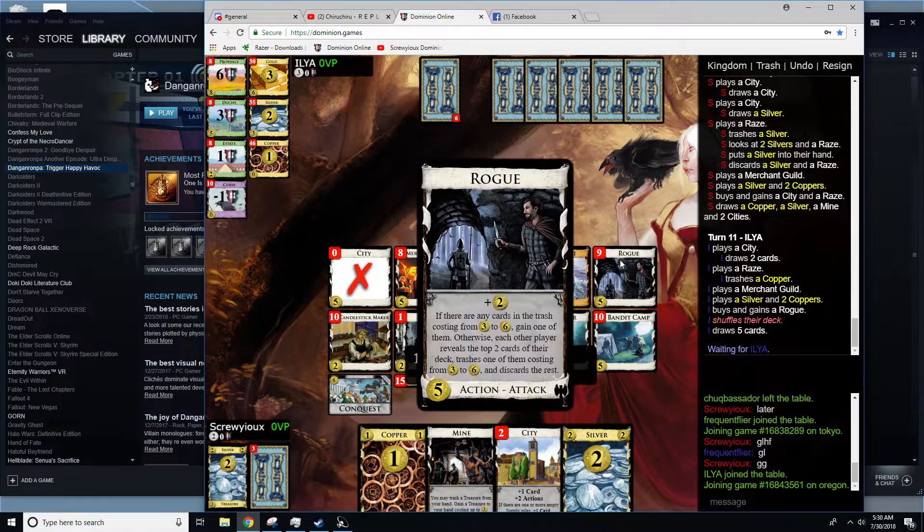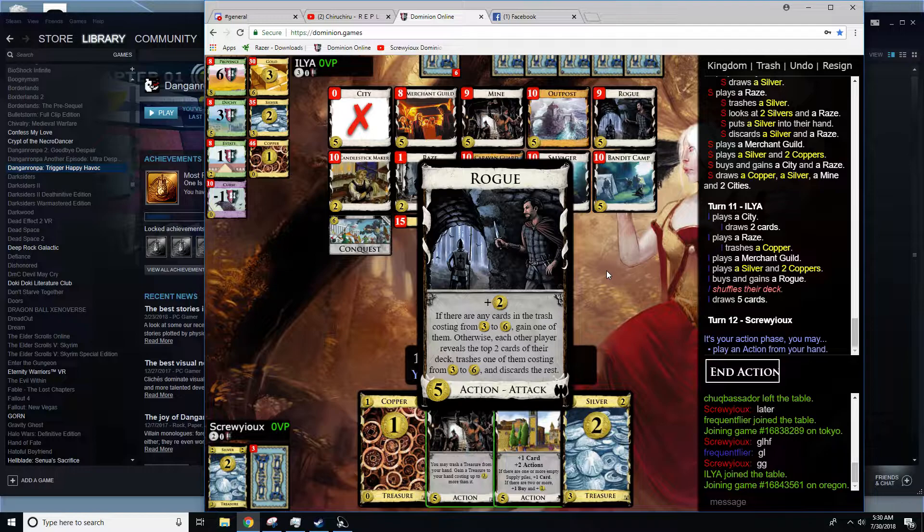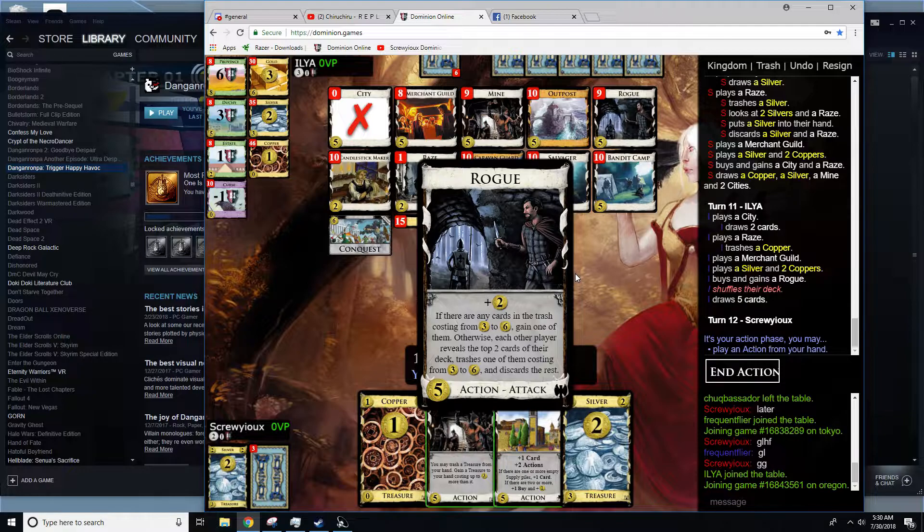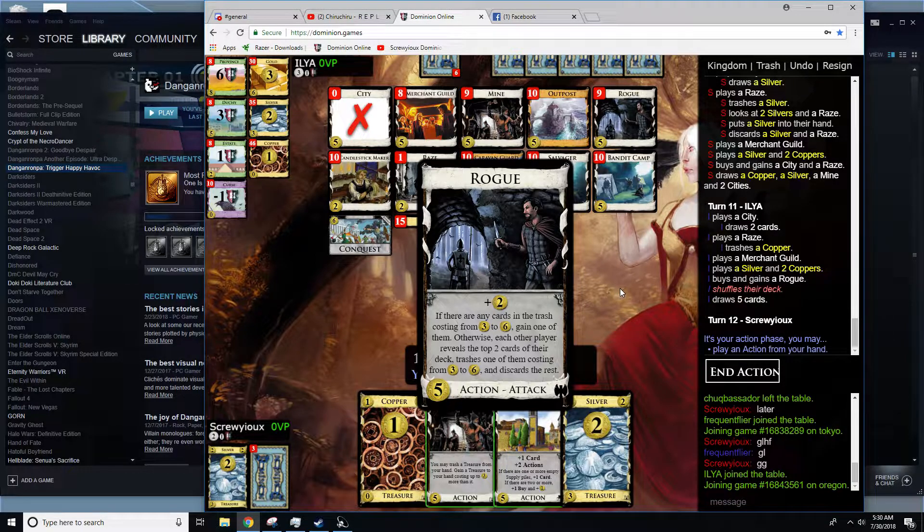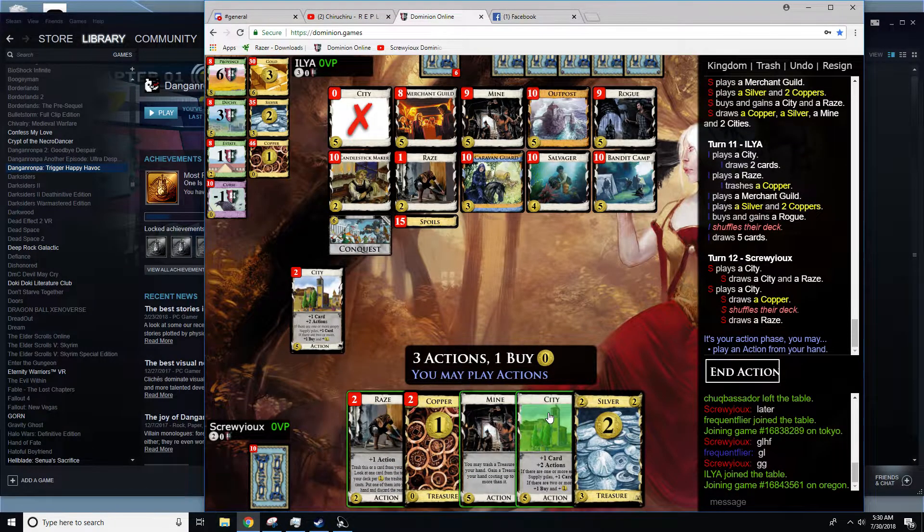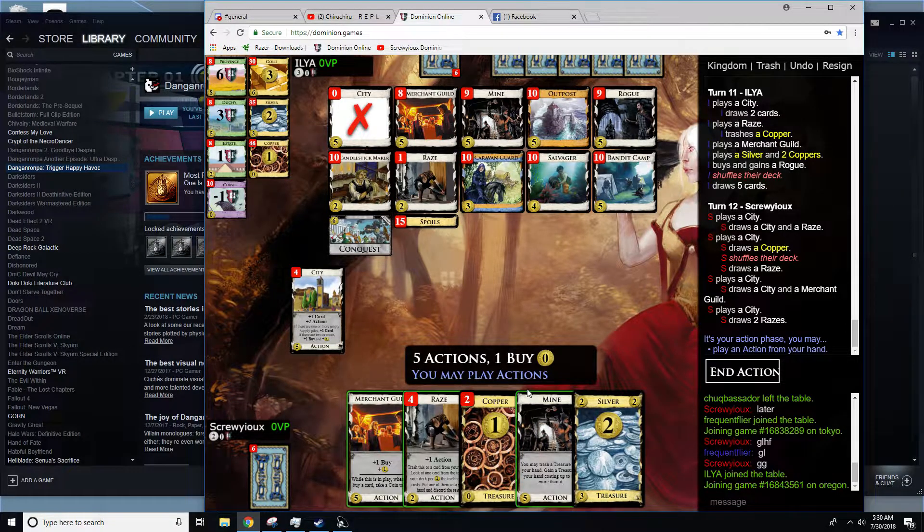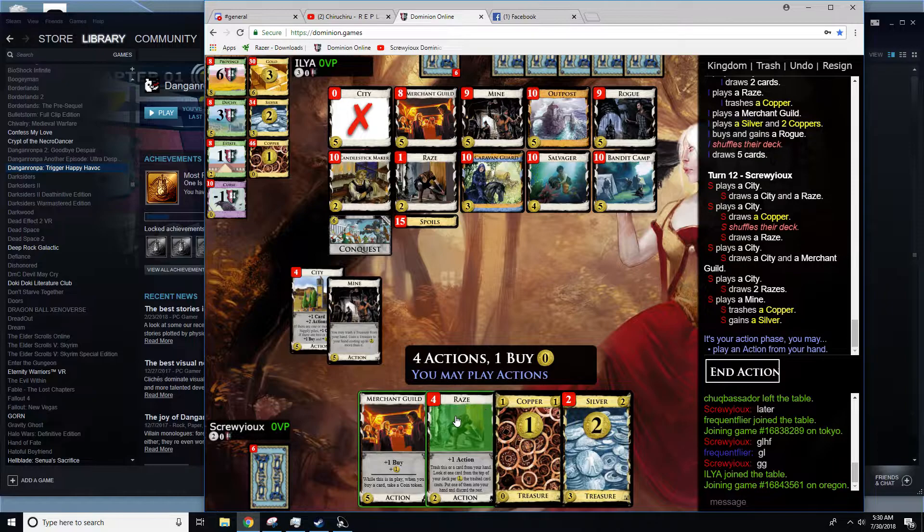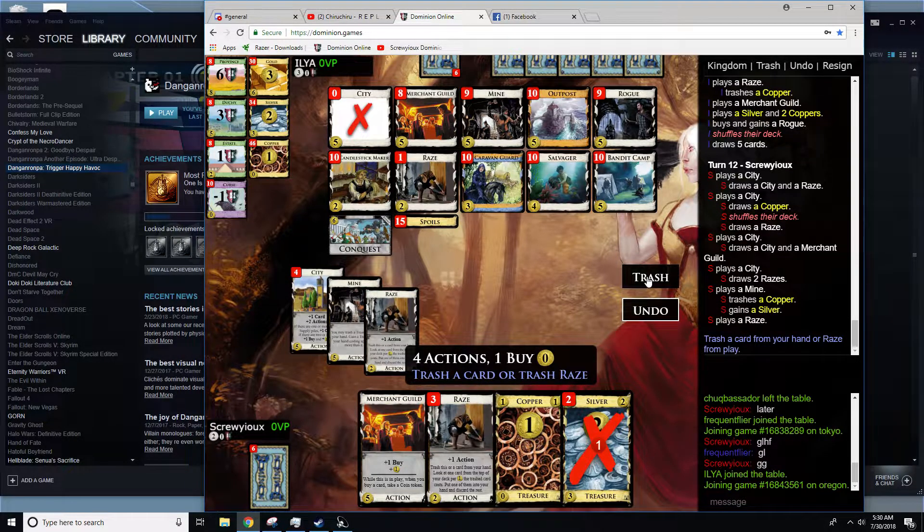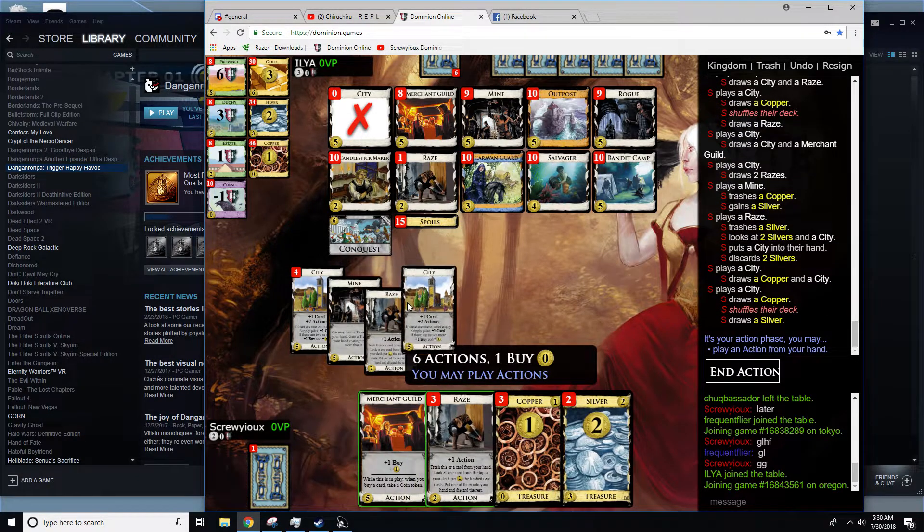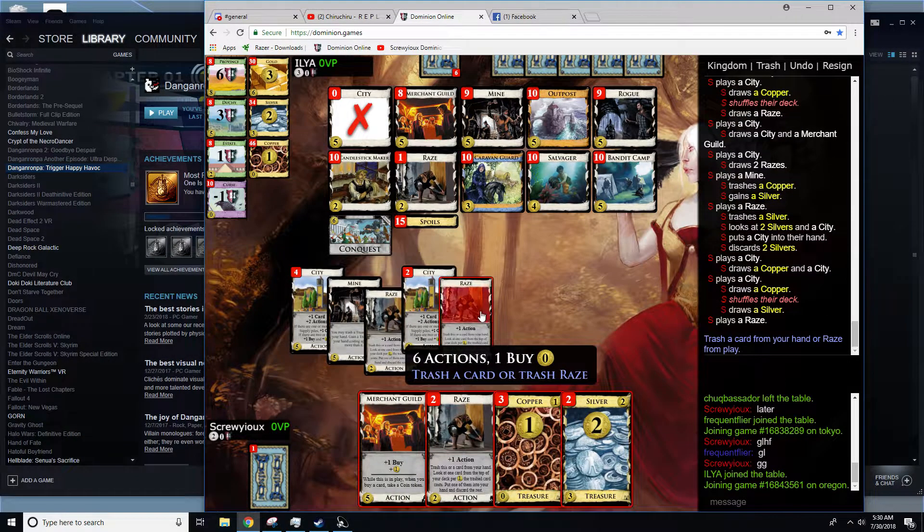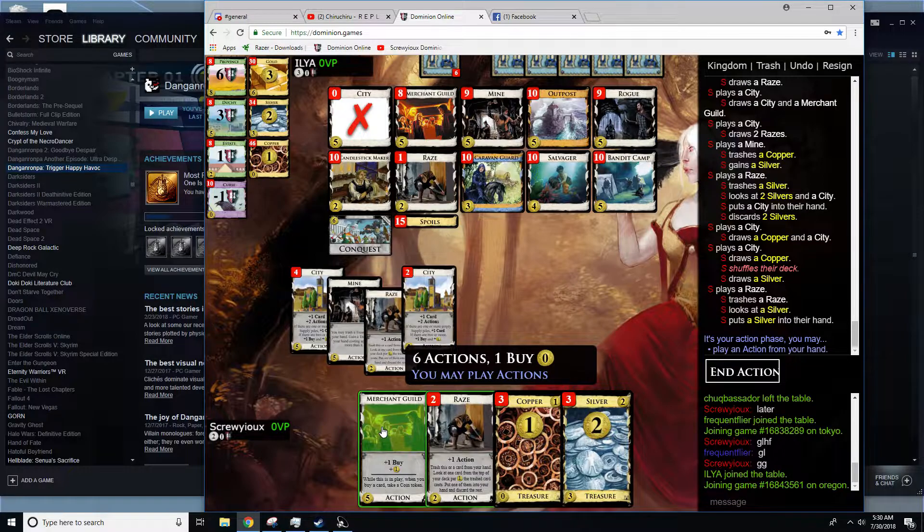He grabs a rogue. That's fair. He could be trashing cities and maybe gaining them with that. I should watch out for rogue, actually. Is that a problem? Turn that copper into a silver. Turn the silver into nothing. City. Yes, I do have six cities. That's right about that.